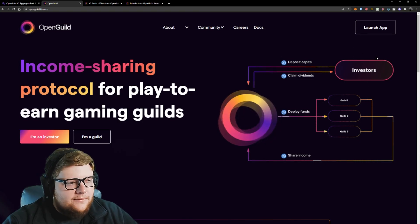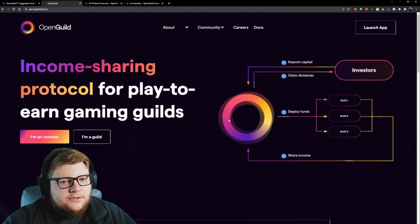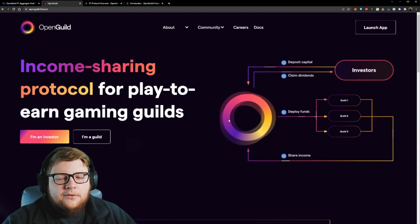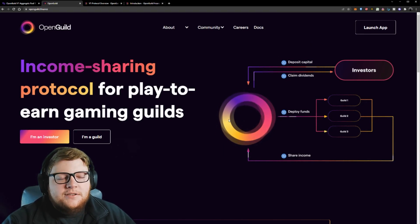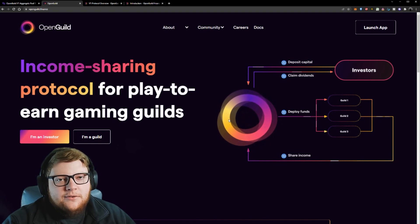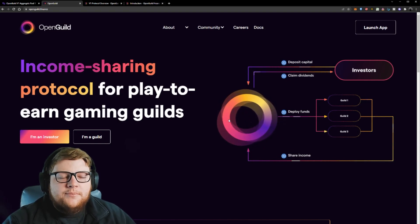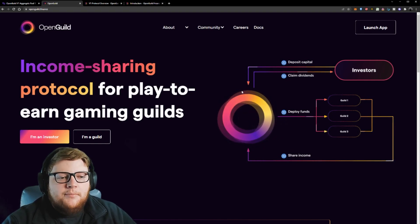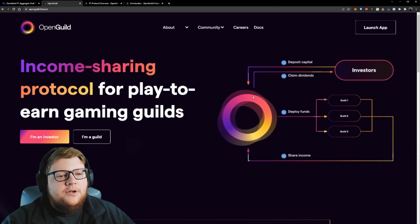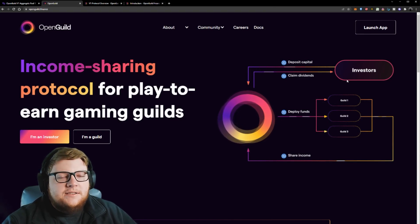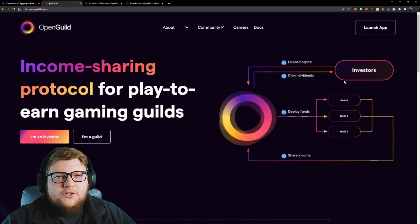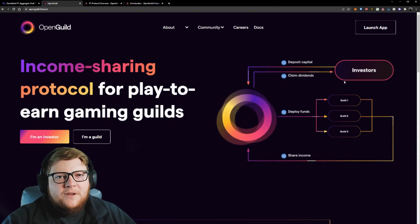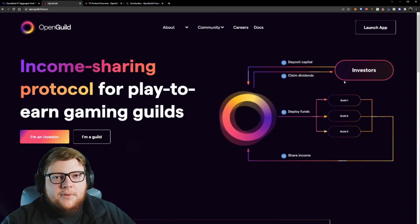So you guys can see we have the investors deposit capital into OpenGuild. OpenGuild then deploys the funds amongst different guilds. Then those guilds end up returning part of the shared income back to the OpenGuild platform, which then pays dividends to the investors. Let me show you a little bit more of an advanced model so you guys can see how this works a little bit better.